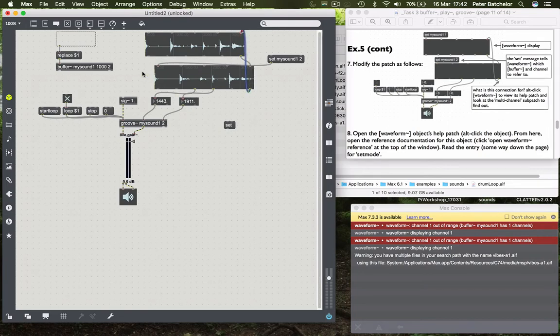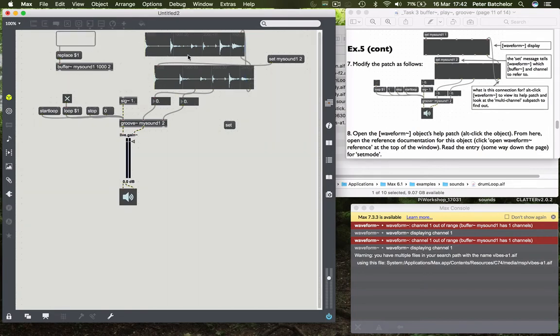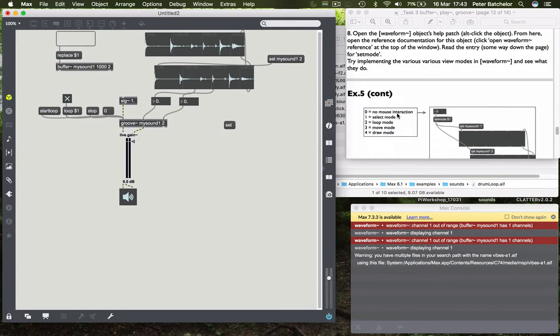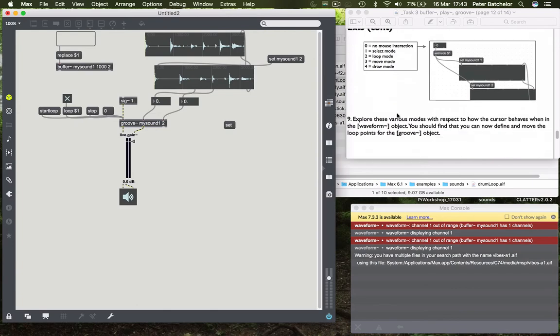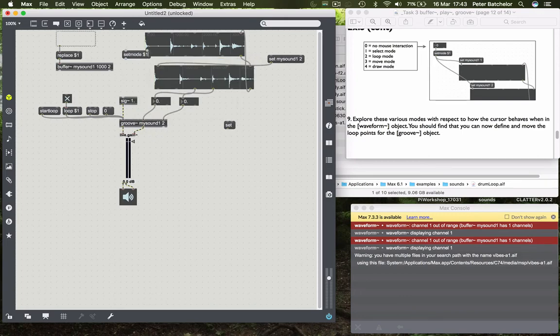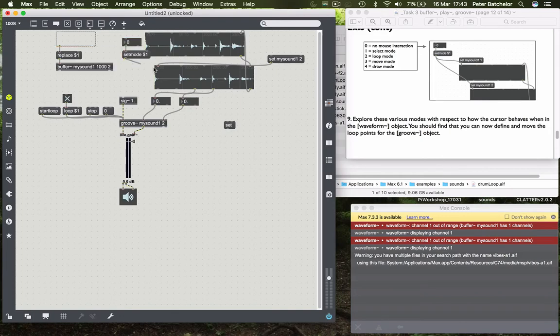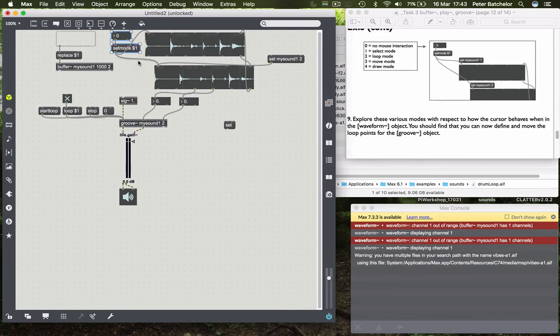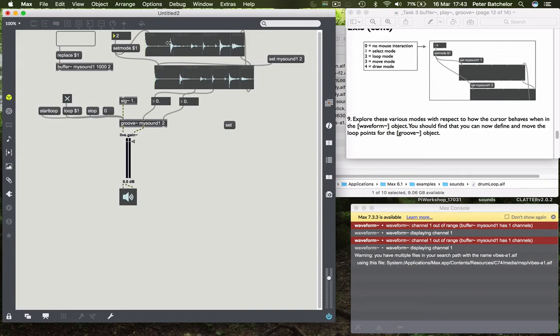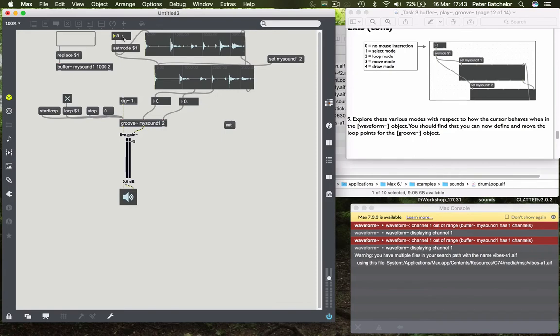Now at the moment they're not doing very much. If I lock the patch and click on them nothing happens. But we can specify a mode in which they will operate. And if you go to the next slide it will tell you how to do that. So I can send a message to each one using our wildcard again and a number box. And if I choose mode number one and hover over here then you'll see that my cursor changes to a select cursor. If I choose number two then it changes to a double arrowed cursor. Number three is a hand. And then number four is a crosshairs for drawing. We won't use that one yet.